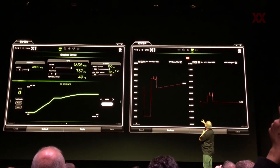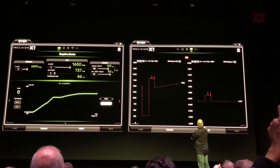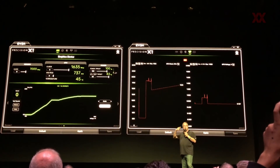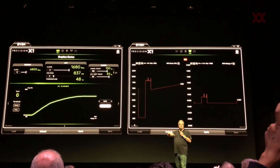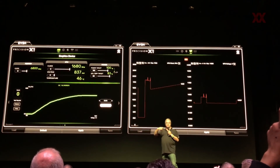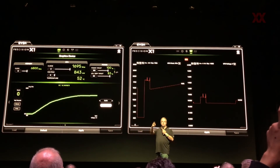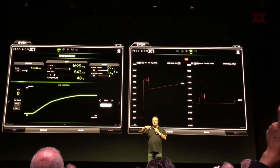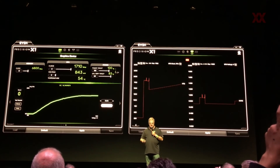We're at 1635, 1650 at 0.7 volts. And you see how predictable that is? The clock is not jittering around, it's not going crazy places.